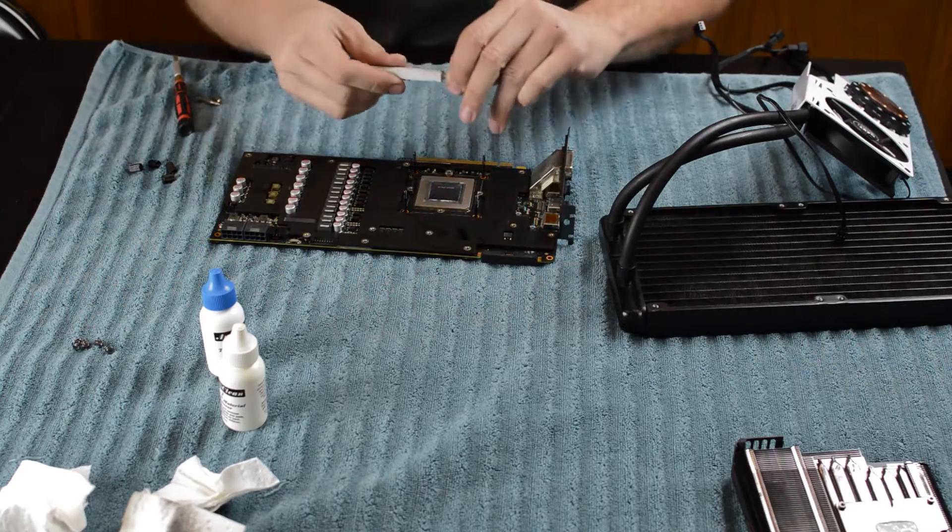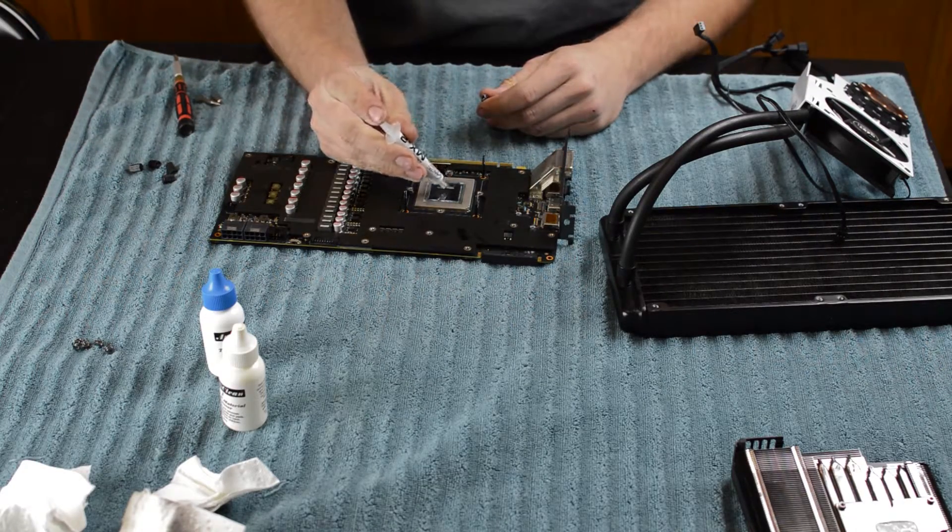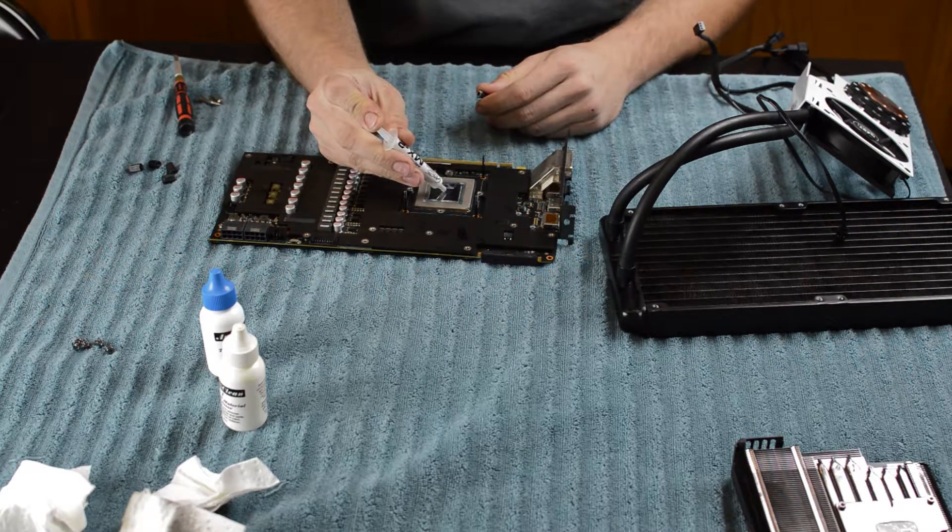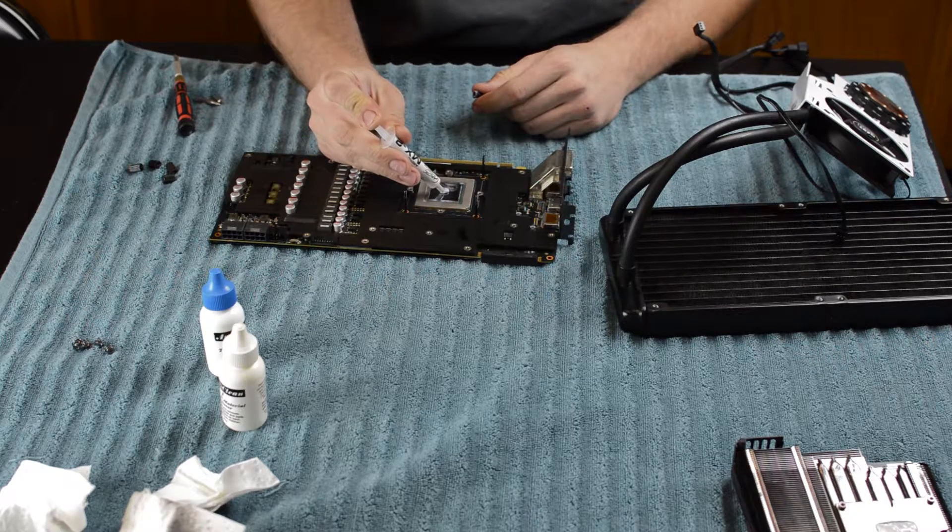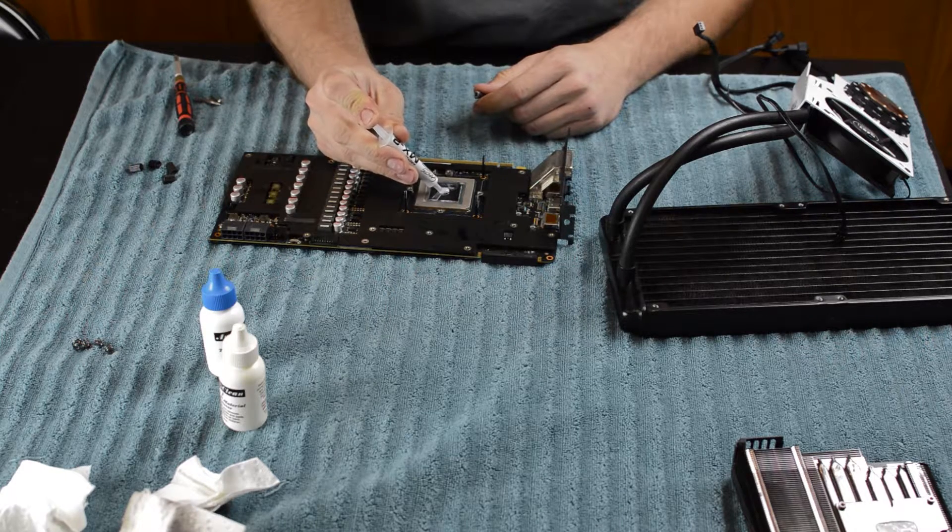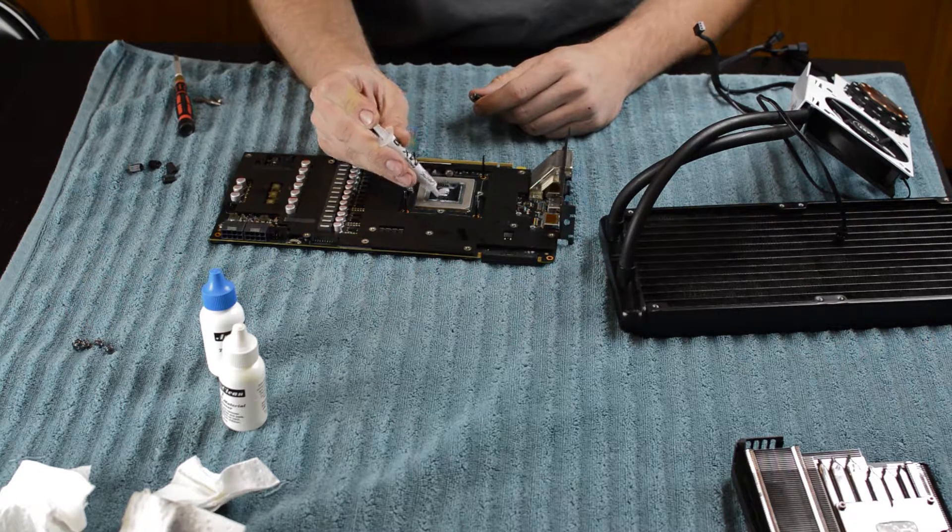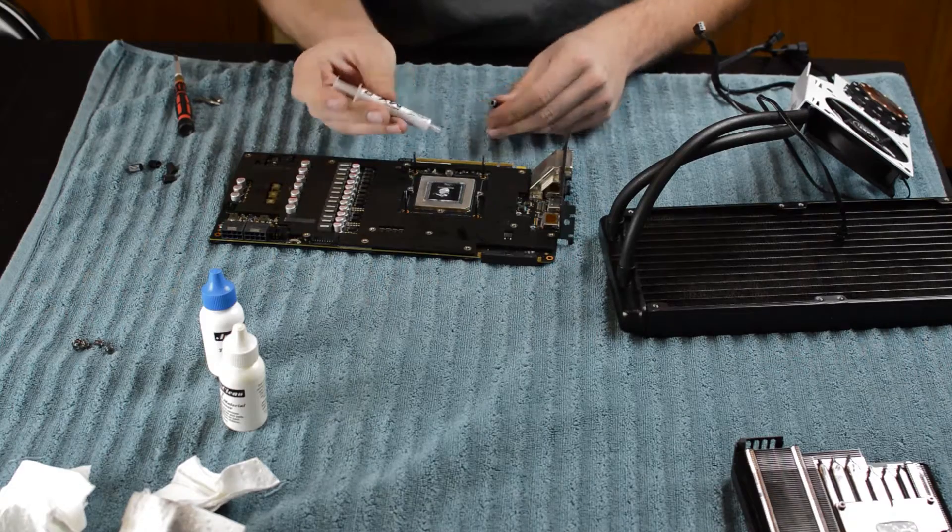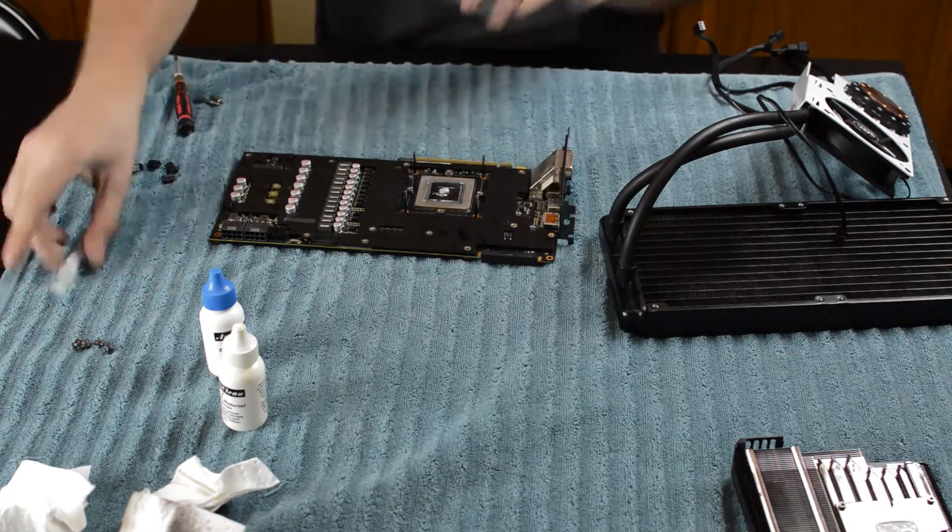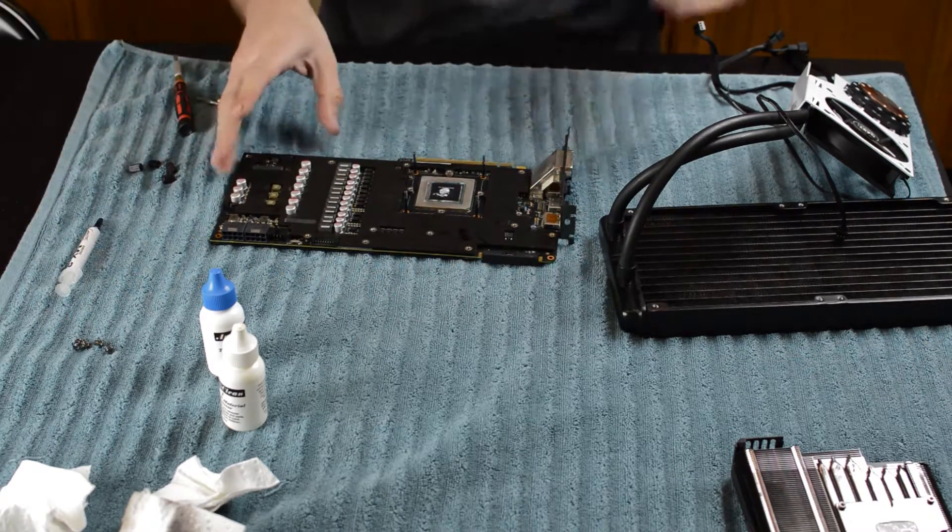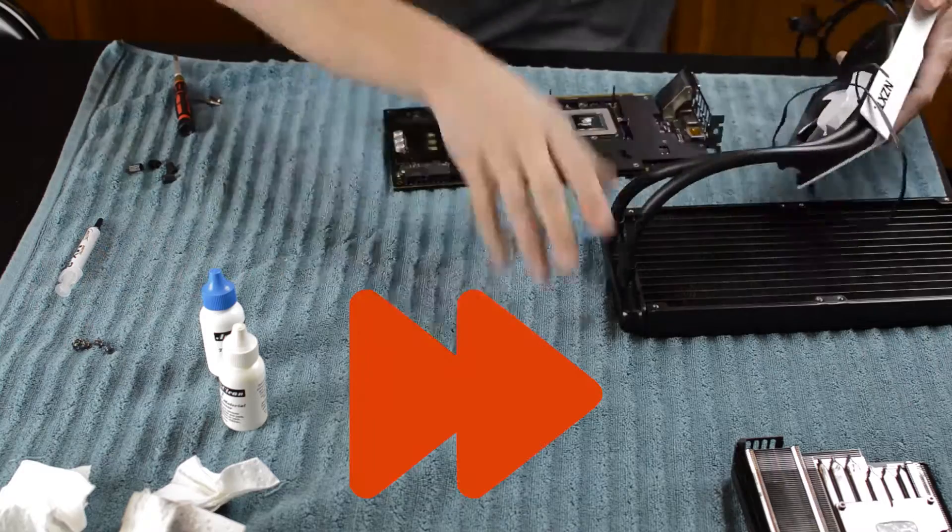We are going to take our thermal paste and apply it. I prefer the pea method. Guess who doesn't like to pea? That is way too much, but it's okay because it doesn't really matter.